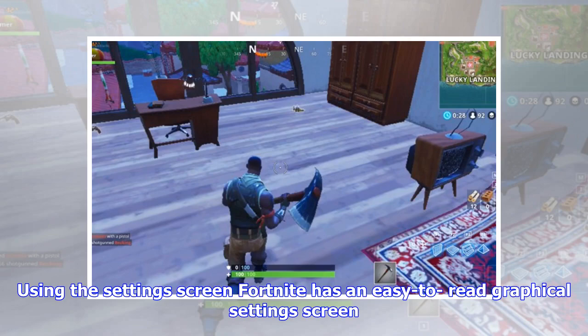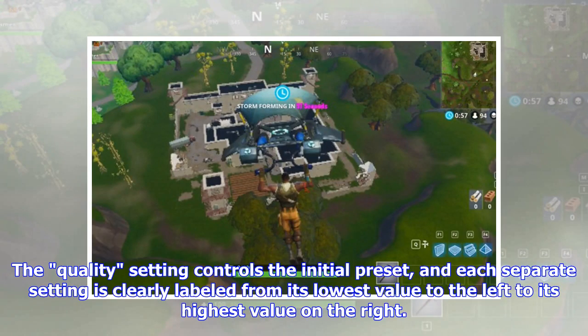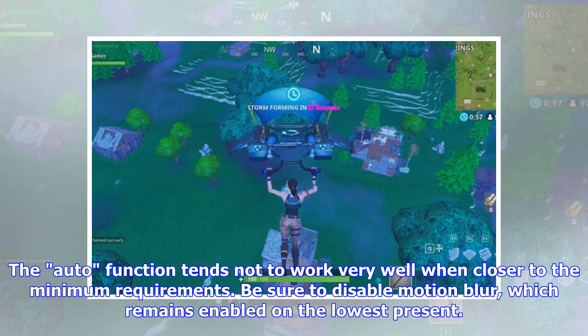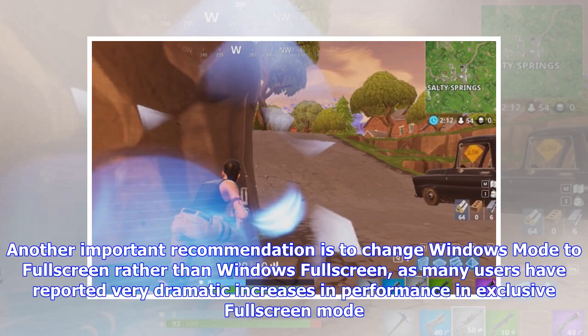Fortnite has an easy-to-read graphical settings screen. The quality setting controls the initial preset, and each separate setting is clearly labeled from its lowest value on the left to its highest value on the right. I highly recommend you ignore the auto setting that is applied when you first start the game and start from the lowest preset, as the auto function tends not to work very well when closer to the minimum requirements. Be sure to disable motion blur, which remains enabled on the lowest preset. Another important recommendation is to change Windows mode to full screen rather than Windowed Full Screen, as many users have reported very dramatic increases in performance in exclusive full screen mode.